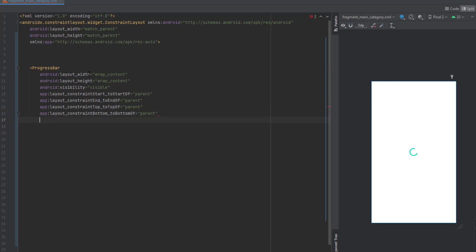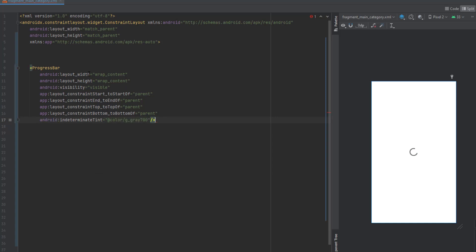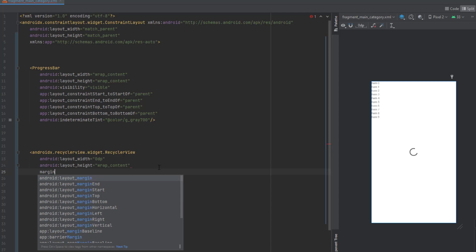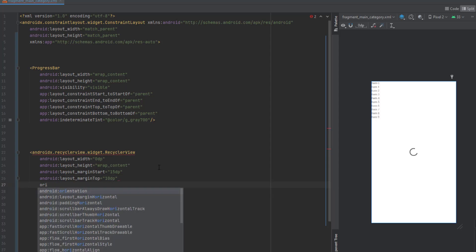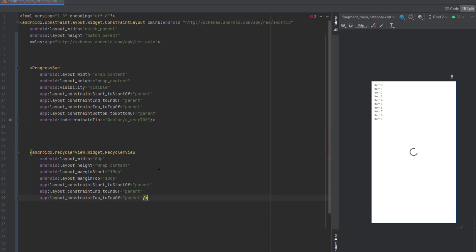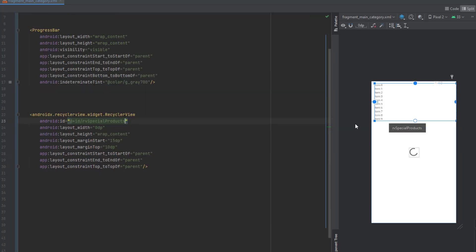Let's change the color to gray 700. Now for the first recycler view, width is 0dp, height is wrap content, margin from start 15dp, margin from top 10dp. The orientation is horizontal — we can add that from the Kotlin code. Add constraints: start to parent start, end to parent end, top to parent top. Set the ID to rv_special_products.